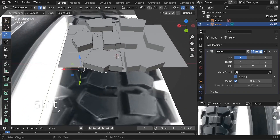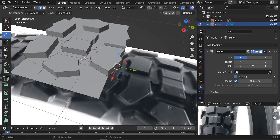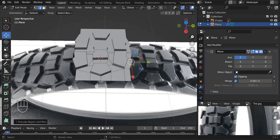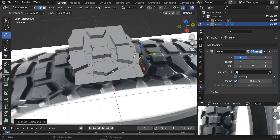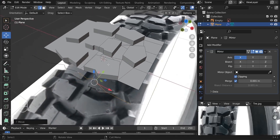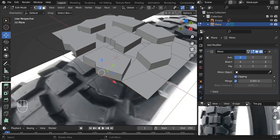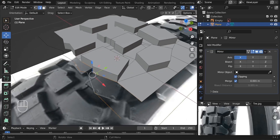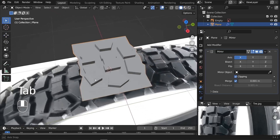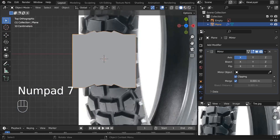Since we'll be using the array modifier to duplicate this object, the start and end must be the same to avoid any weird geometry. To do that, duplicate this edge line with Shift D, take it backward. Press Alt to select this edge loop, then Shift Alt to select the new edge line. Press Ctrl E and use Bridge Edge Loops. Now the start and end are the same — they are continuous.